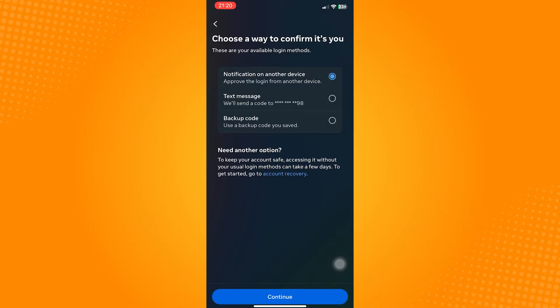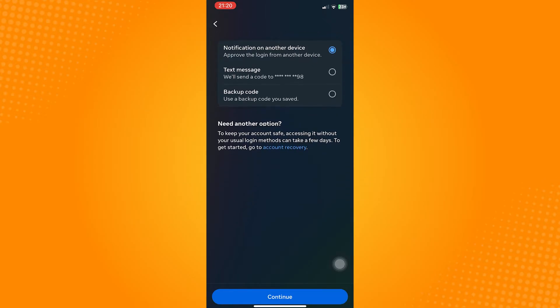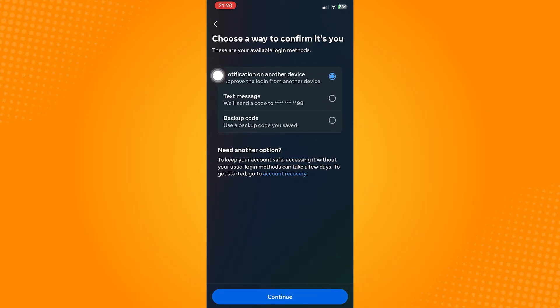These three options will then show. First is the notification on another device which we can't do. Next is the text message.